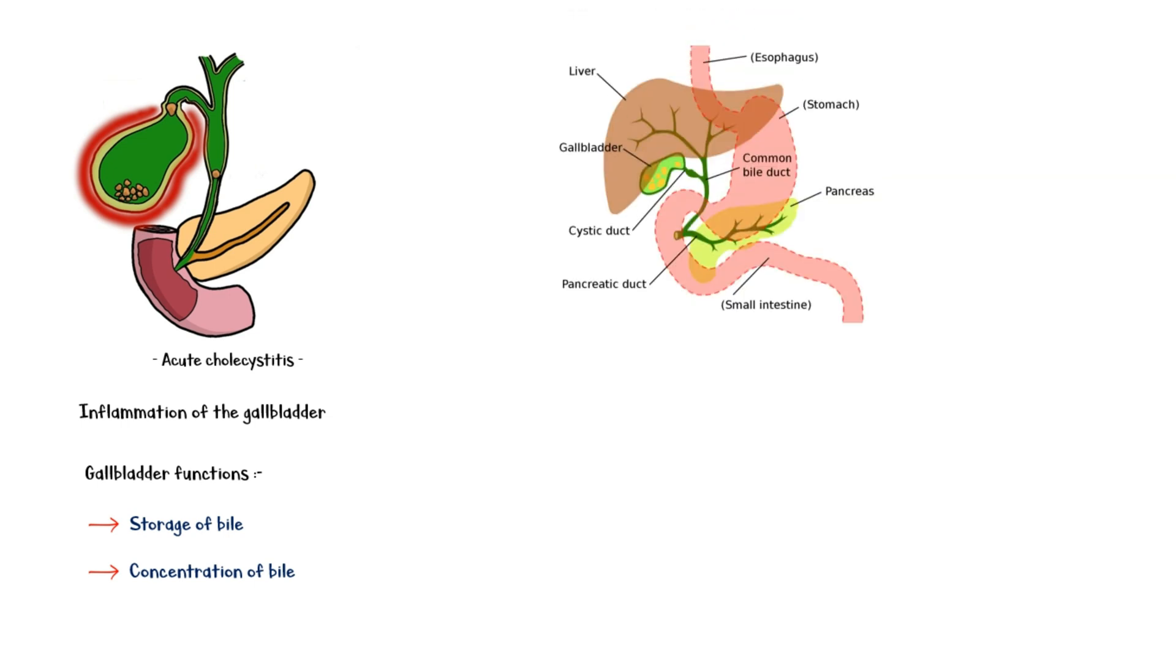Bile is produced in the liver and has many important functions. Some of them include facilitation of lipid digestion and absorption, excretion of bilirubin and excess cholesterol.